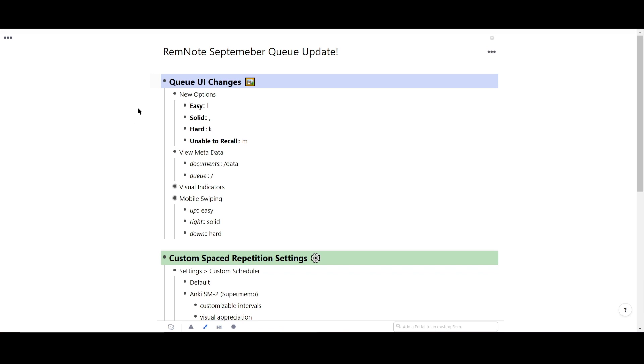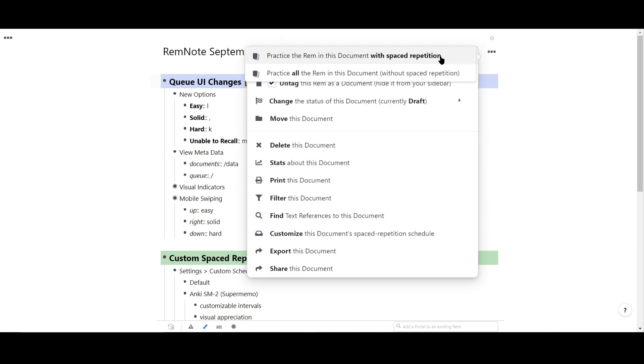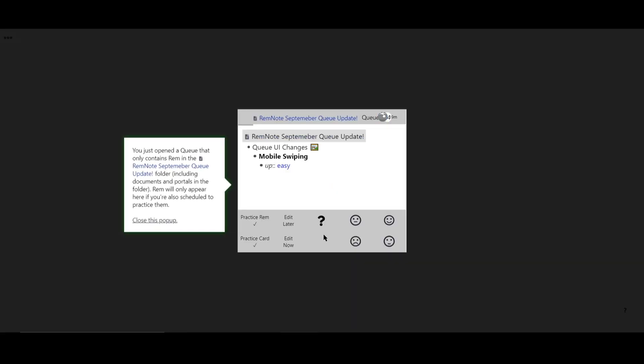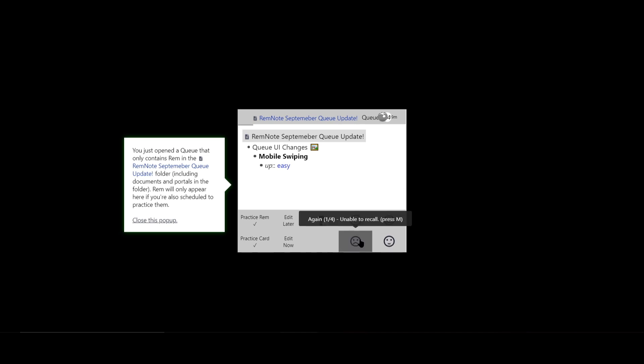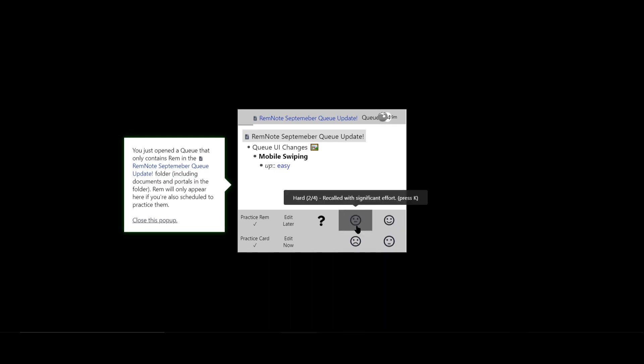The queue itself has changed. You now have four options when answering a flashcard: easy, solid, hard, or unable to recall. This gives you more flexibility in gauging how well you know something.